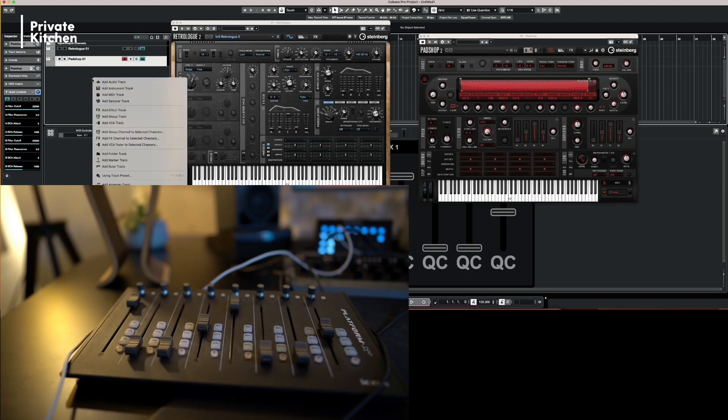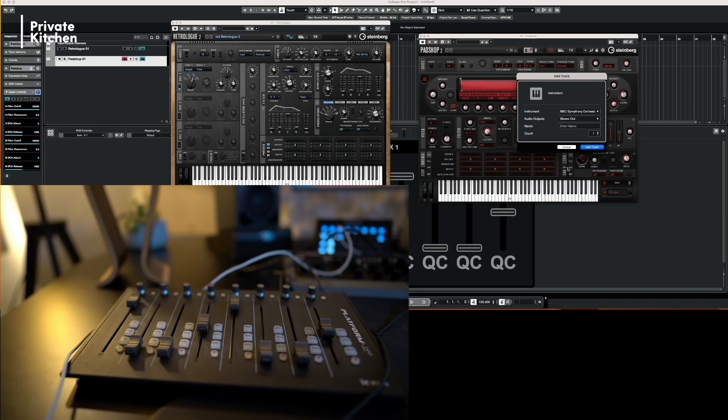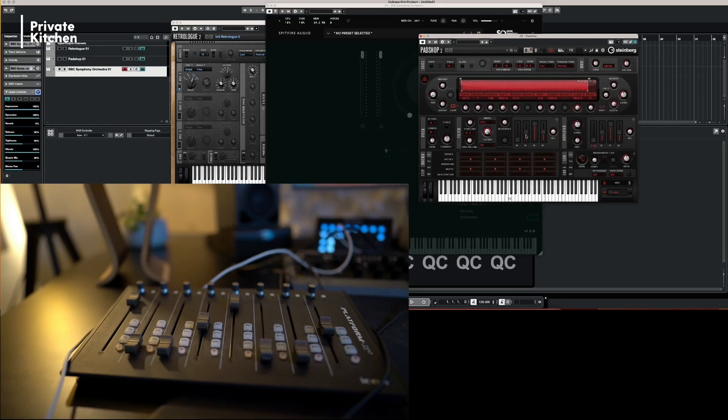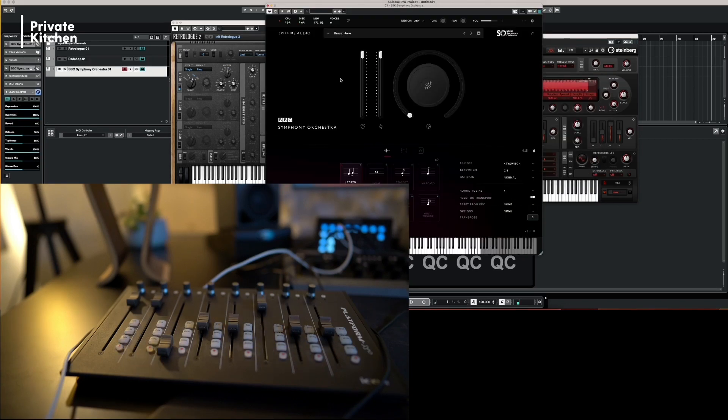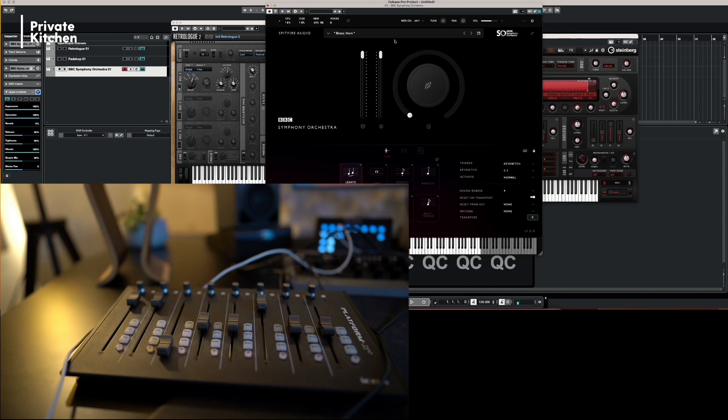And you can, of course, also use third party VST plugins like BBC Orchestra. And now here you see that the first one is the expression. The second one is the dynamics. The third one is reverb.